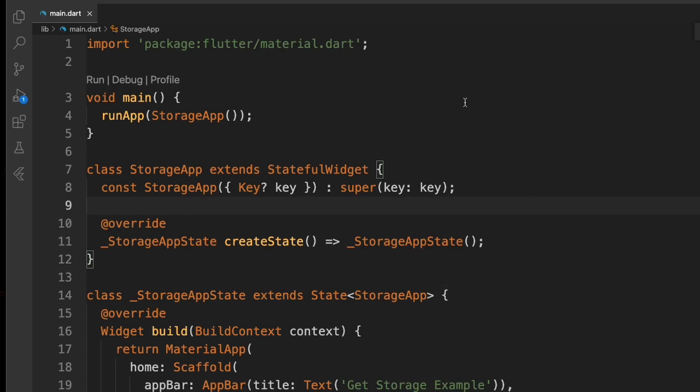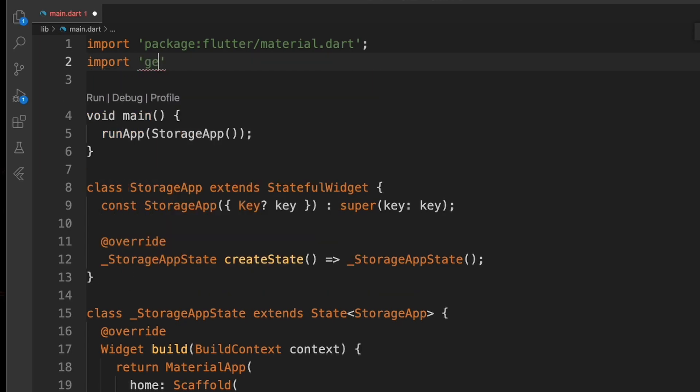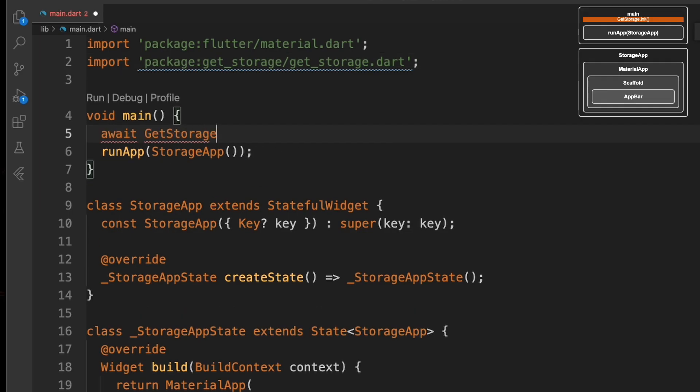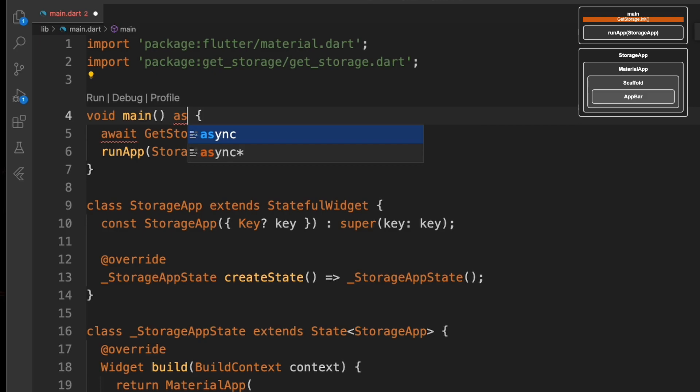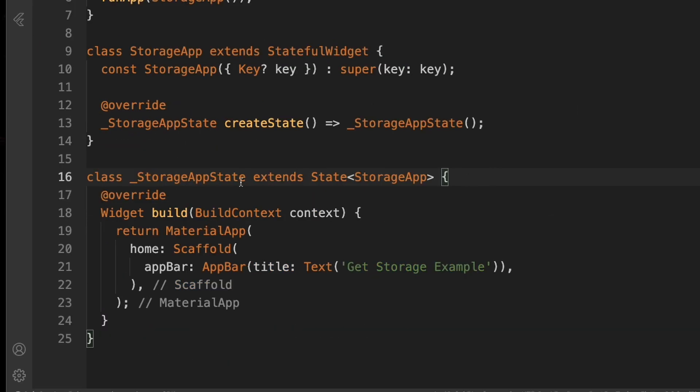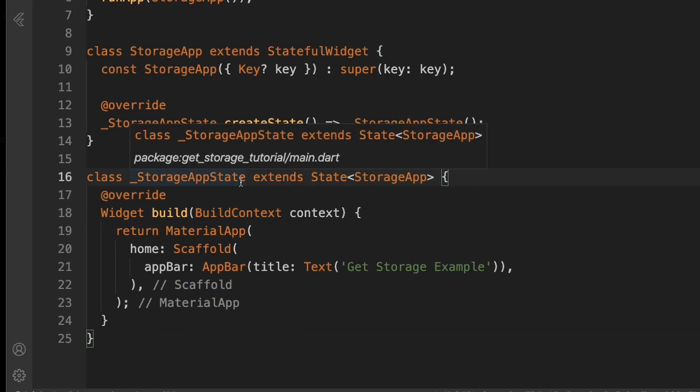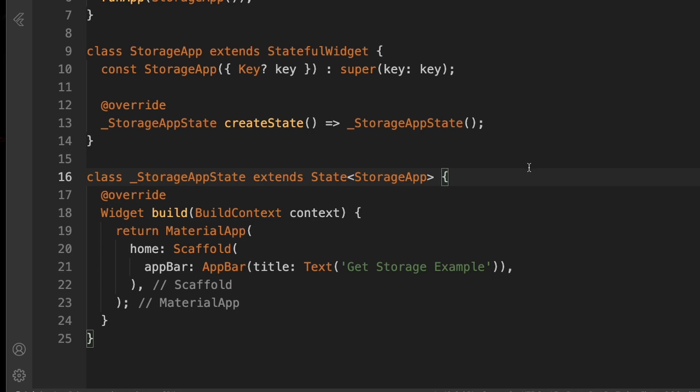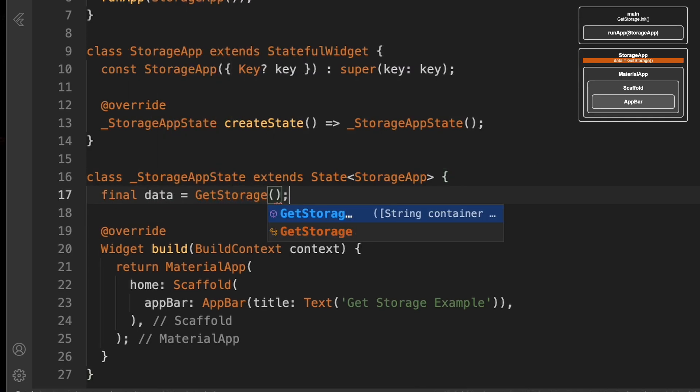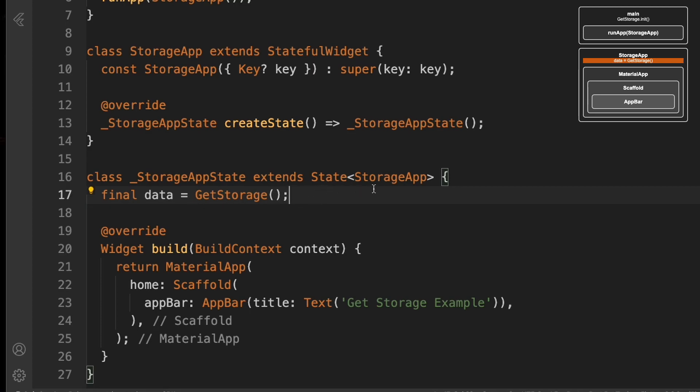We'll go ahead and import GetStorage at the top. Then we're going to initialize it here in main. Since we're awaiting it, we need to make it async. Up here at the top of StorageAppState, I'm going to set up a variable called data, and we're calling GetStorage with it.